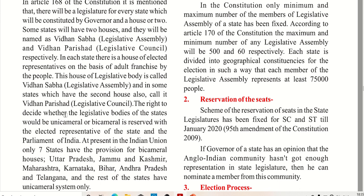The right to decide whether the legislative body of the state would be unicameral or bicameral is reserved with the elected representatives of the state and the Parliament of India. Whether a state should be unicameral or bicameral will be decided by the elected representatives of the state and Parliament of India.